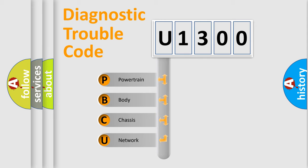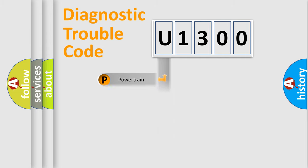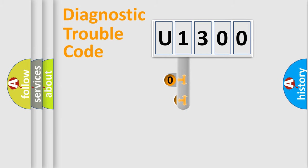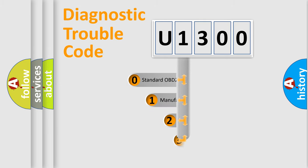We divide the electric system of an automobile into four basic units: powertrain, body, chassis, and network. This distribution is defined in the first character code.